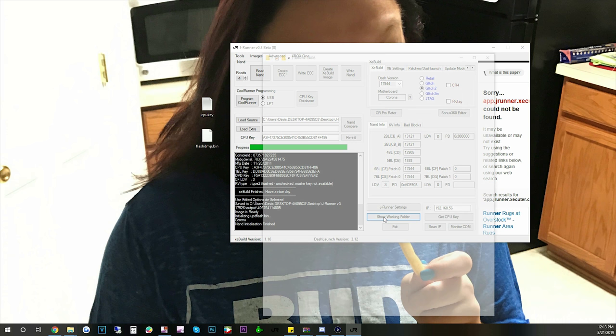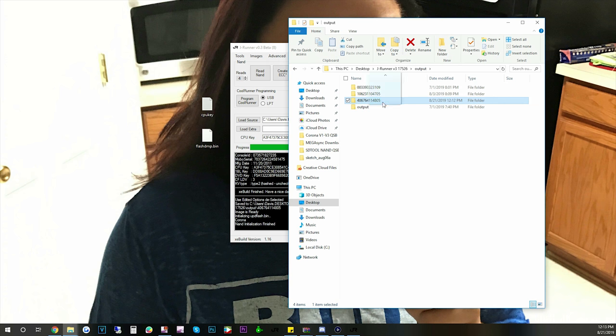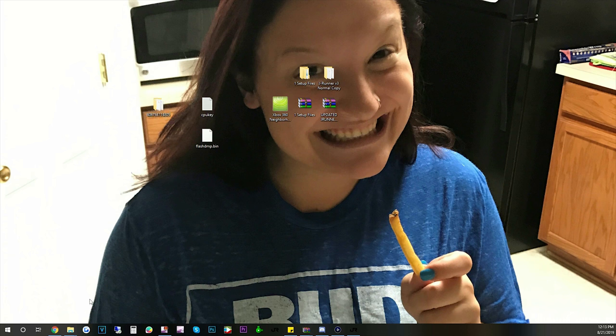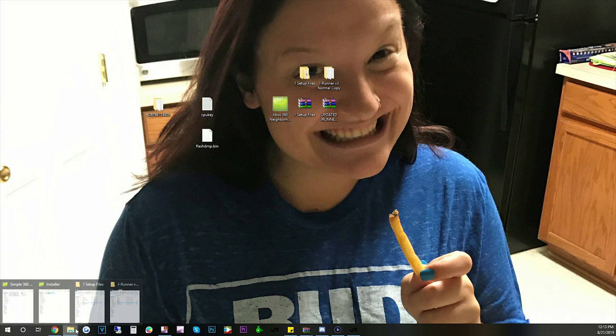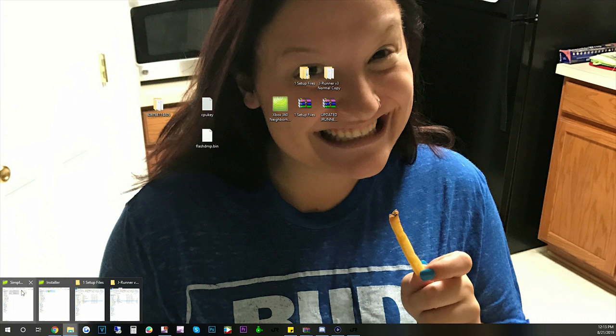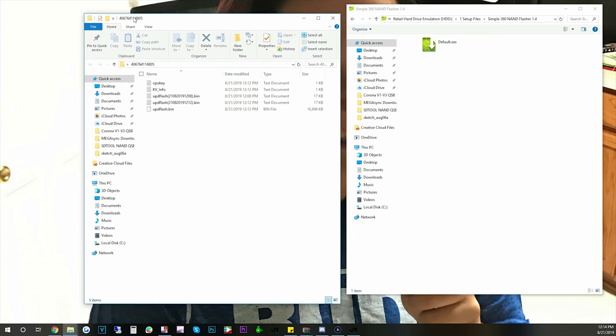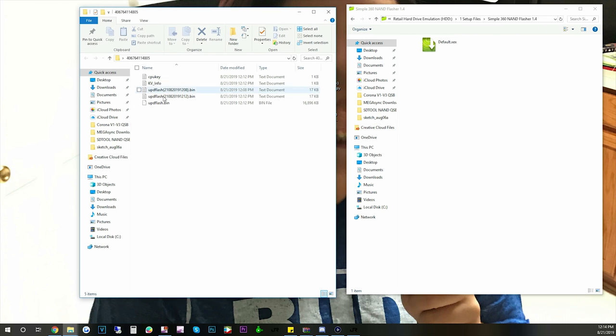We're going to click show folder. And this is our updated NAND now. So we need to go to this output and we need to copy this to our desktop. X out of this. Minimize that. And let's go back and open Neighborhood. Let's open up this folder we just copied. And the UPD flash.bin. We're going to drag and drop this here.